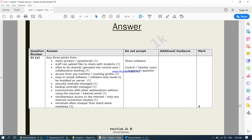From any computer you can access another computer, which is known as roaming profiles — you can access your files from any machine. Another advantage is easy software installation: you only have to install the software on the main computer, and then automatically all the computers connected to the server will have the software. Also, security is centrally managed — from one computer you can manage the security of all the computers.